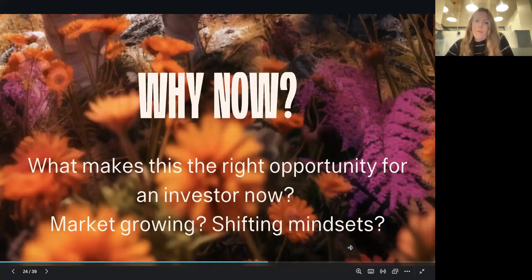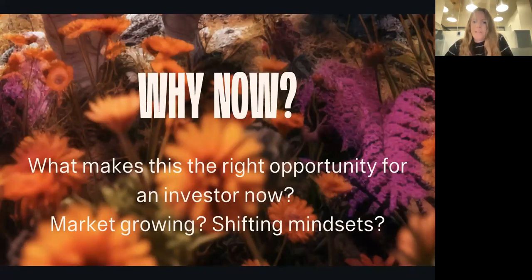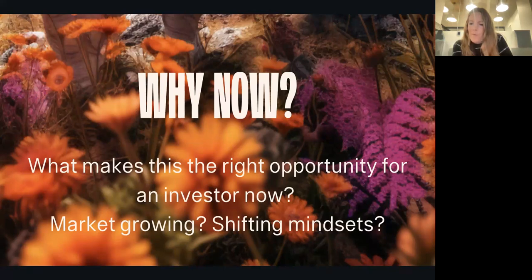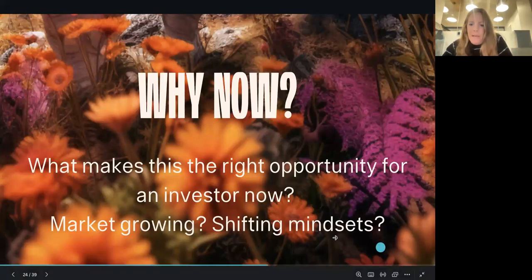The 'why now' slide is actually quite important to an investor. What makes this opportunity attractive right now? Is it because the market is growing, or because there's a shifting mindset? Why should they give you money for this business today, versus waiting a year or giving the same money to a business launched a year ago?